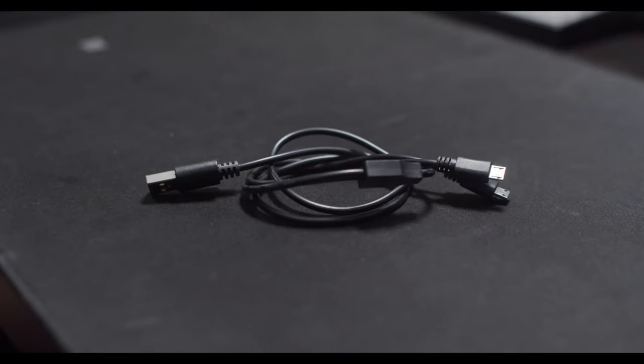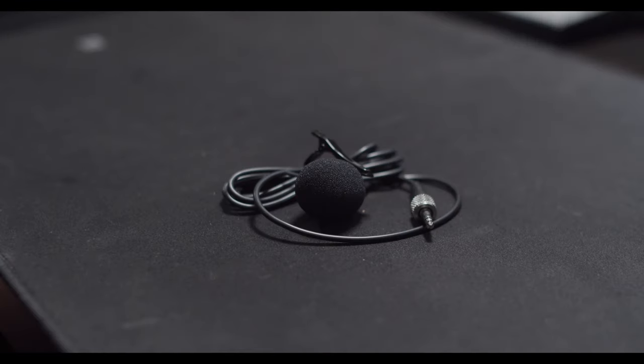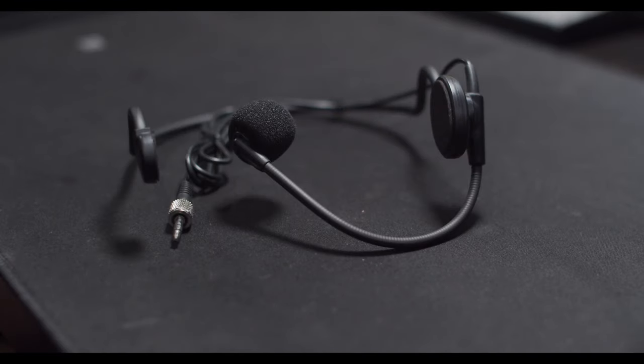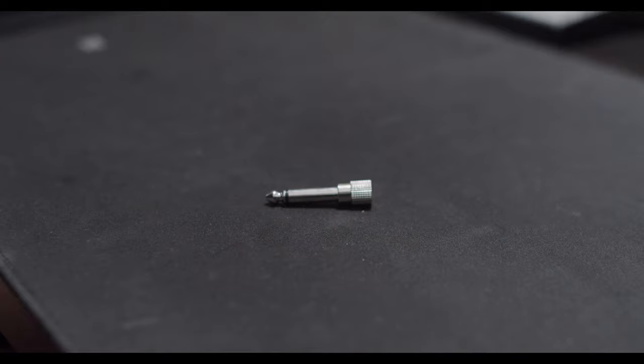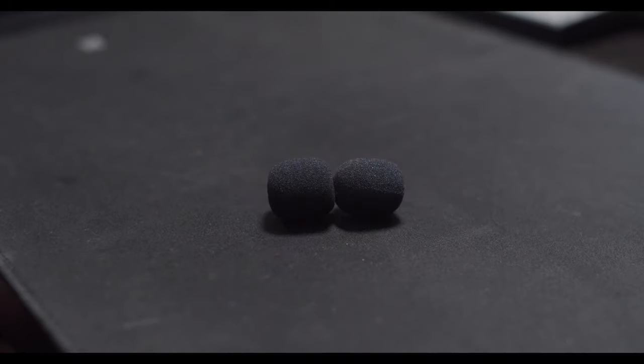In the box we have a dual micro USB adapter, a quarter TRS 2 to 1 adapter, a clip-on wired lavalier, an around-the-ear lavalier microphone, a quarter to headphone jack TRS adapter, and two extra pop filters.